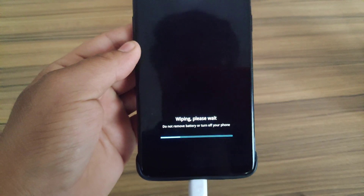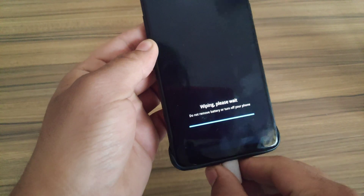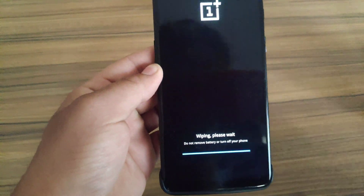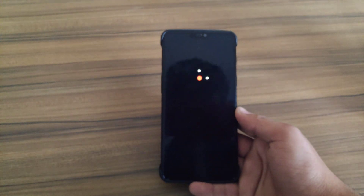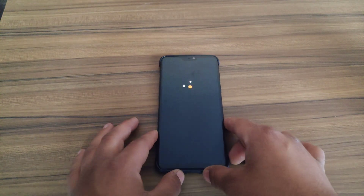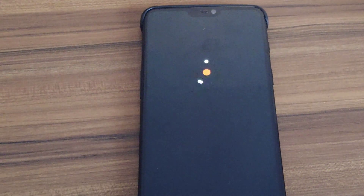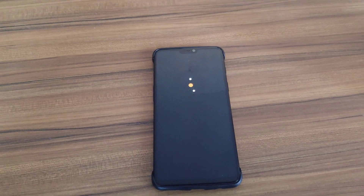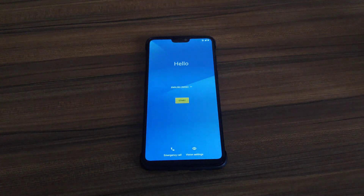Now our data is wiped — it means all the data in the phone will be erased or formatted. You can now disconnect your device. It may take some time, so I'm gonna fast forward the video.